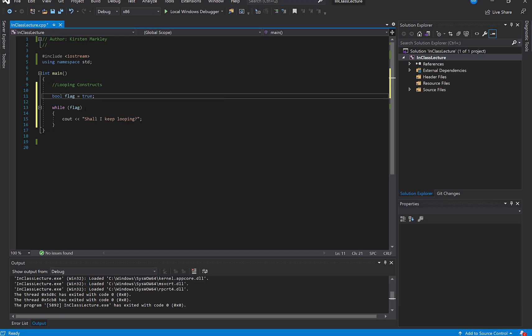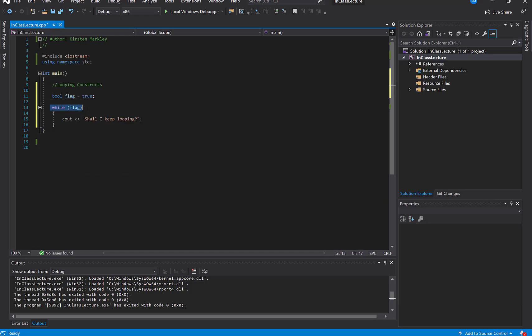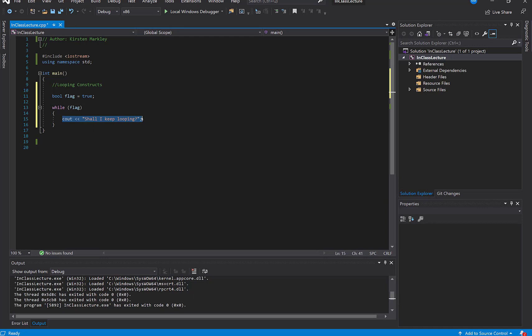Which means that the code will at least run once. When we get here, the code will say yes, flag is true. Flag is equal to true. So I'm going to continue to do a C out over and over and over again until it's false. Well, nowhere in our code have we set this to false.